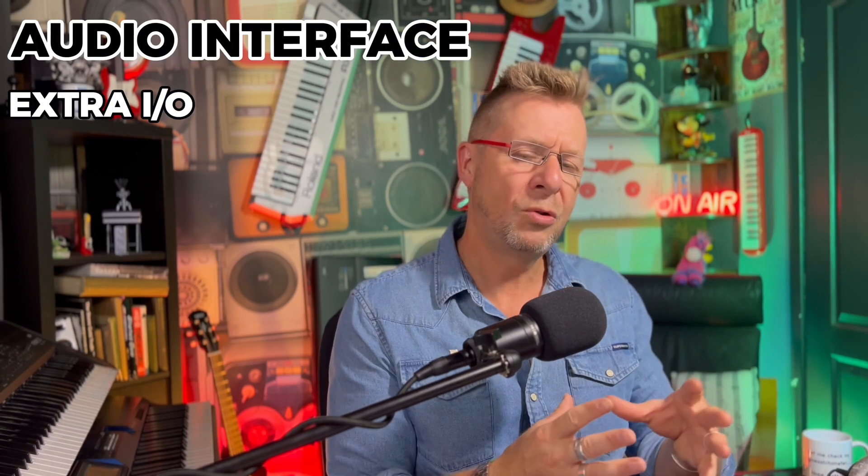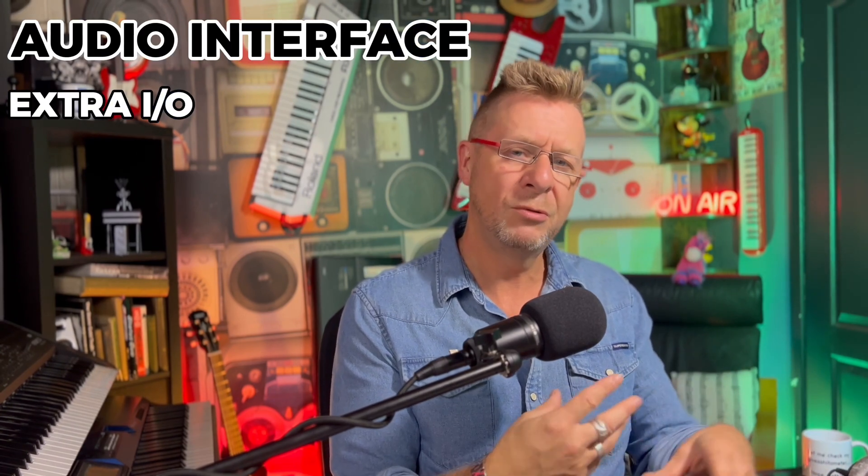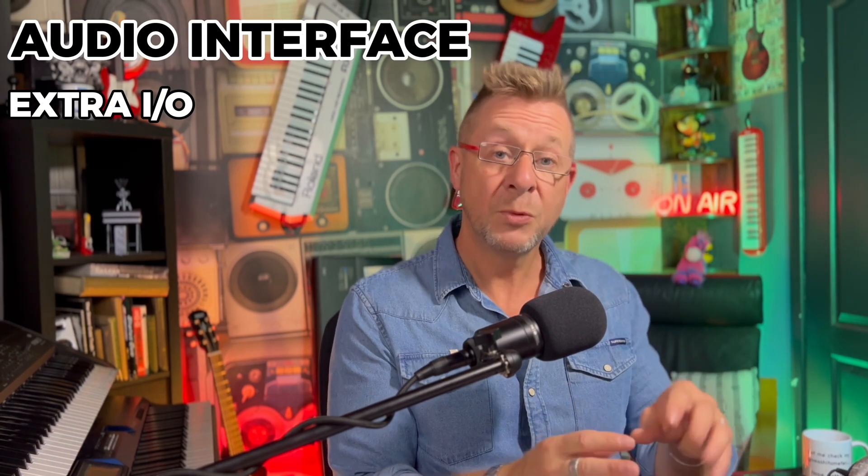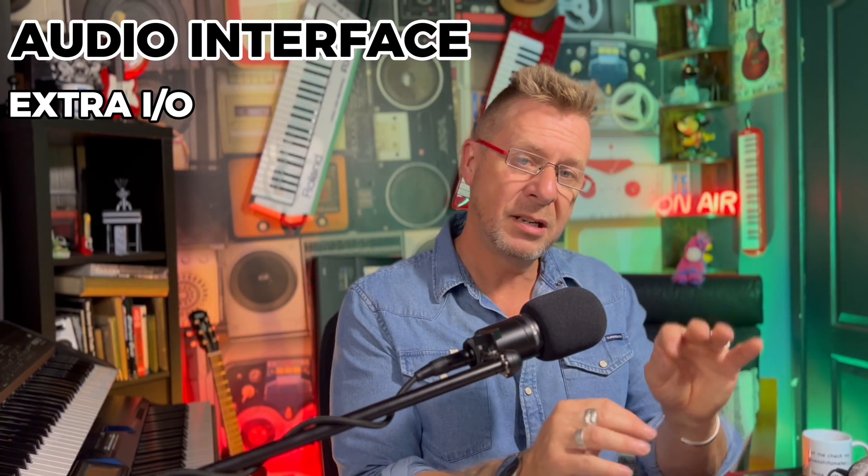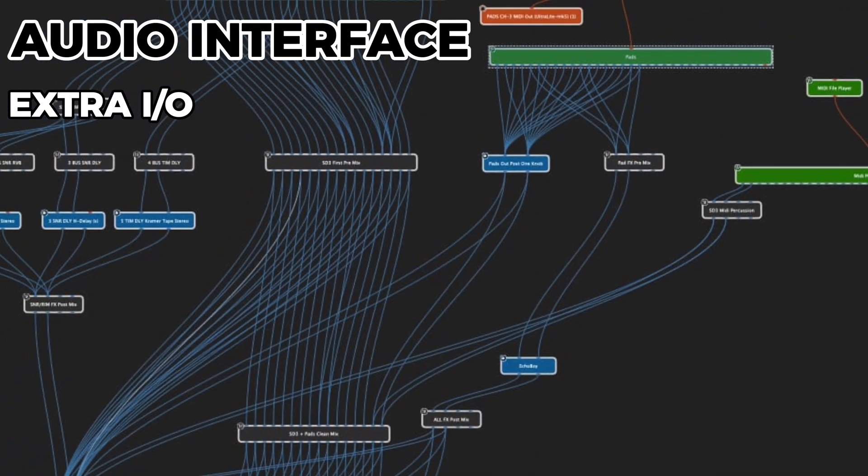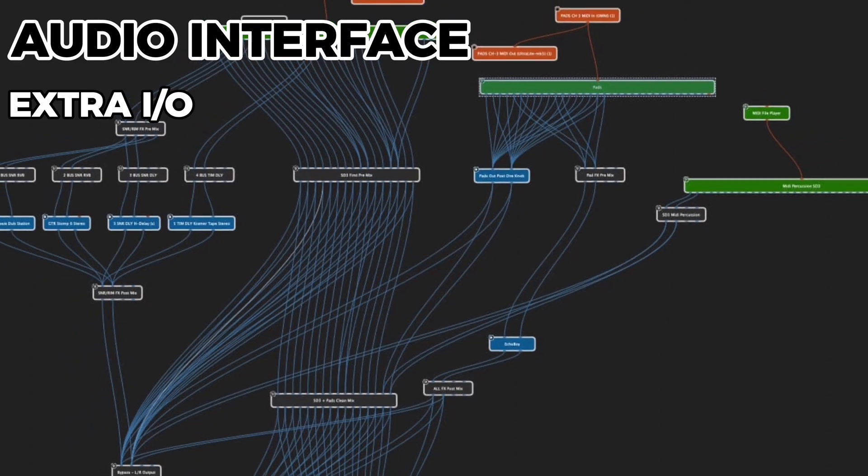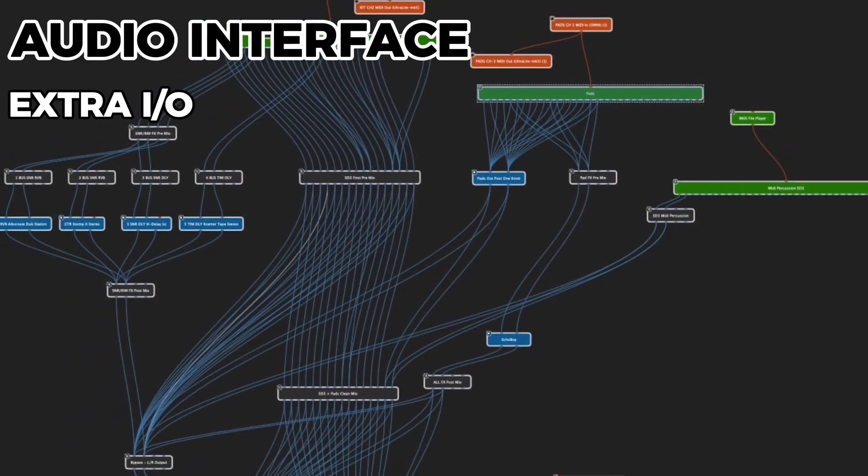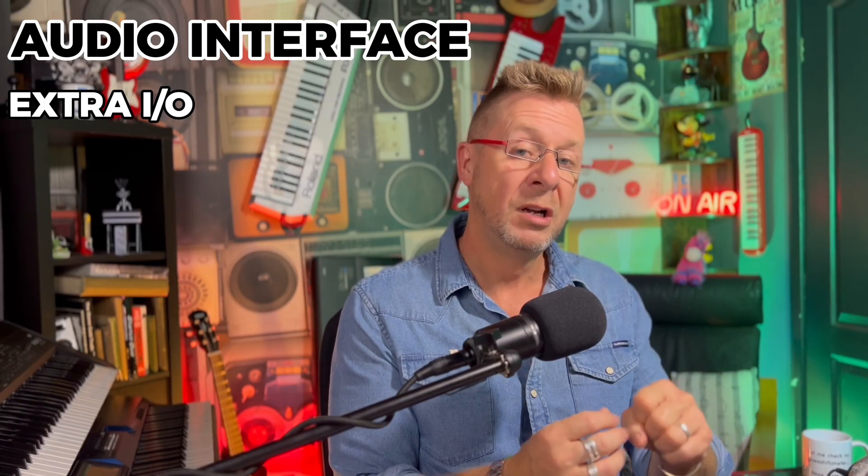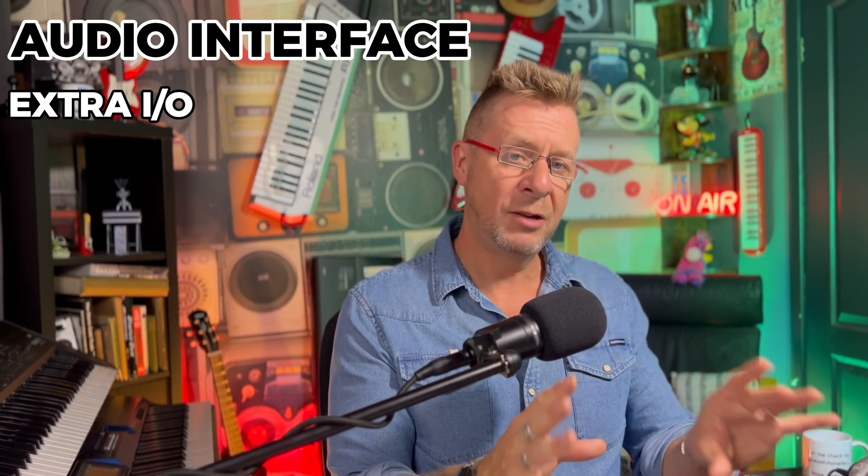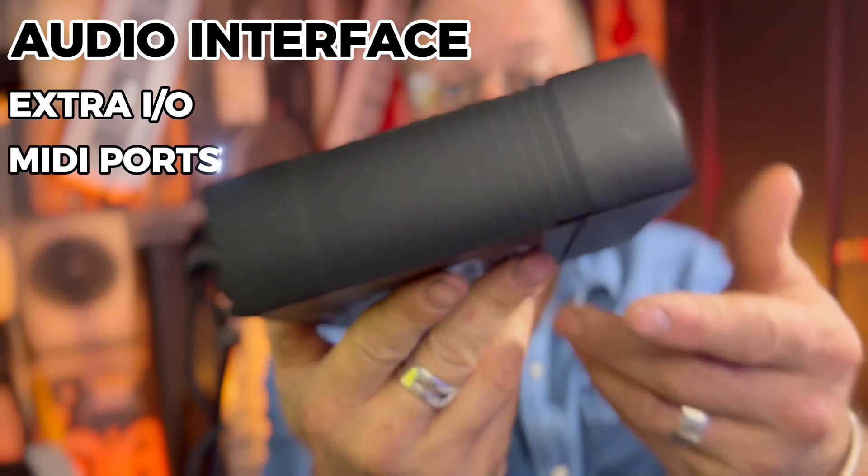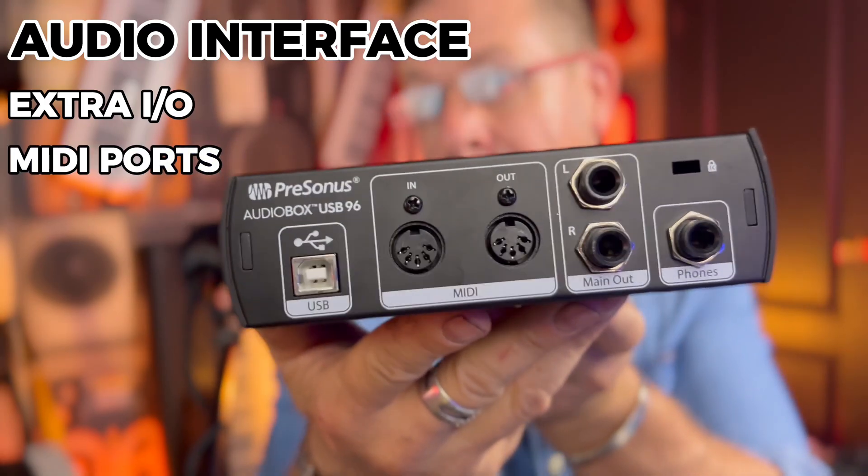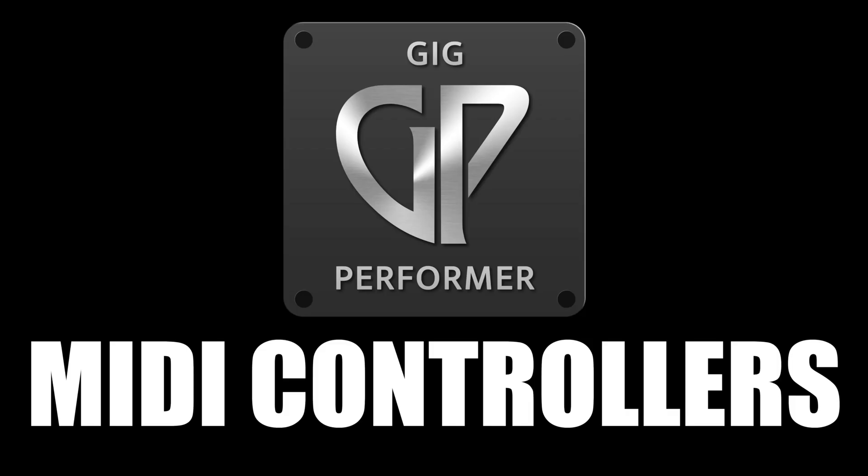And when it comes to the actual size interface, get one with more inputs and outputs than you might think you'll need initially. Because when you do start using Gig Performer and start to see its flexibility, especially when it comes to audio routing and all these types of things, those extra ins and outs will become really handy. Try and get an audio interface that has some extra MIDI in and out ports too, because they will come in super handy.